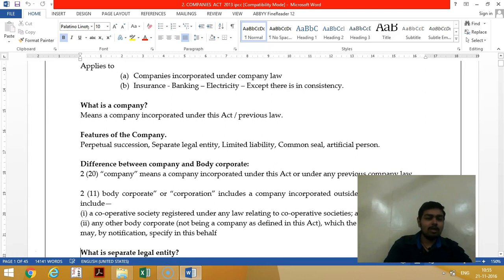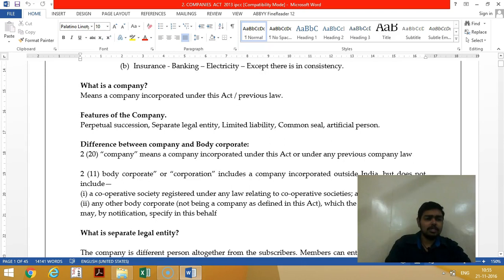A company means a company incorporated under the Companies Act or any other previous law. The features of a company include perpetual succession, separate legal entity, limited liability, common seal, and it is an artificial person.